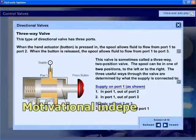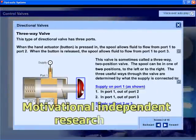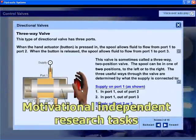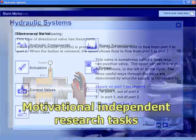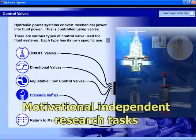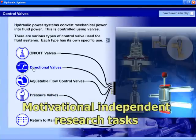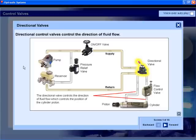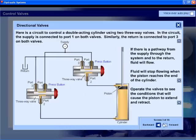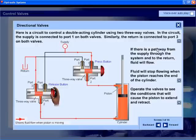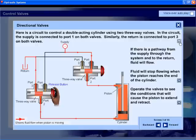An on-screen hydraulic system application makes independent research tasks highly motivational. High-quality illustrations, interactive animations and voice support engage those students who may otherwise be challenged by this aspect of learning.